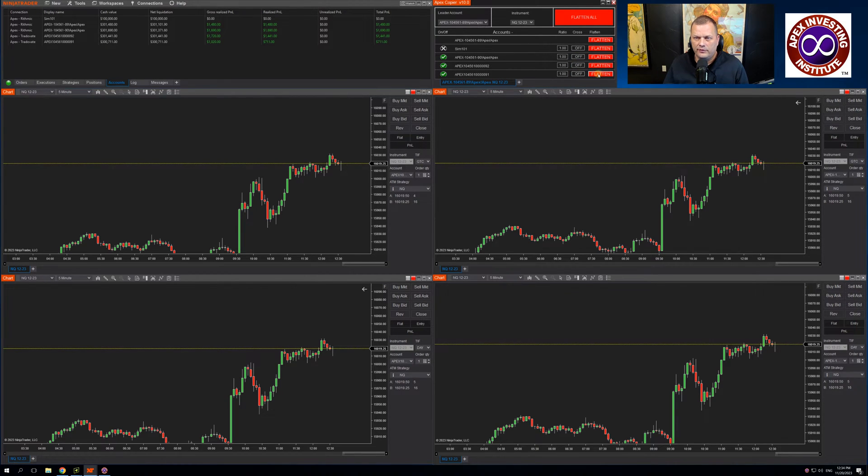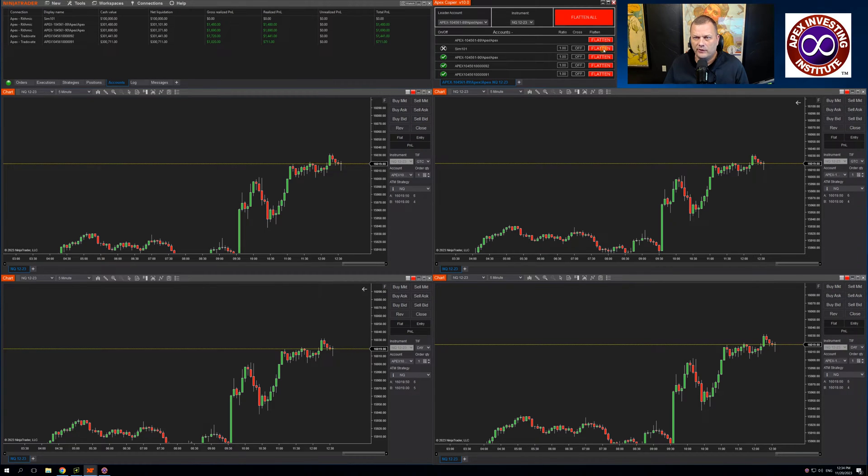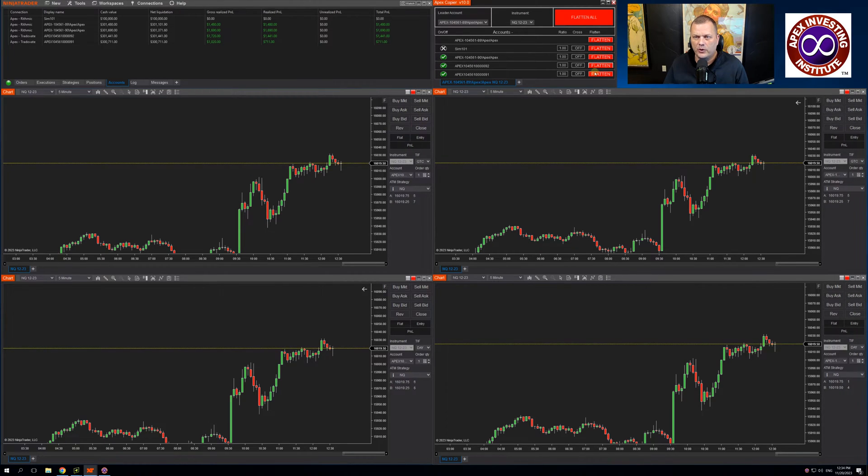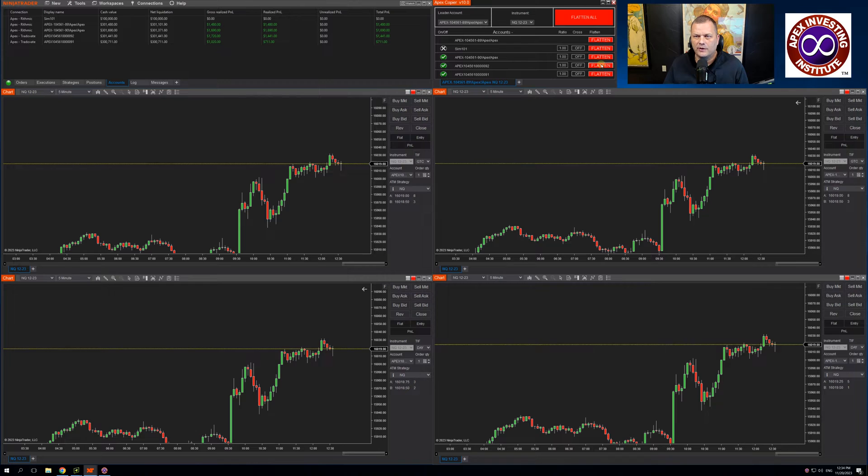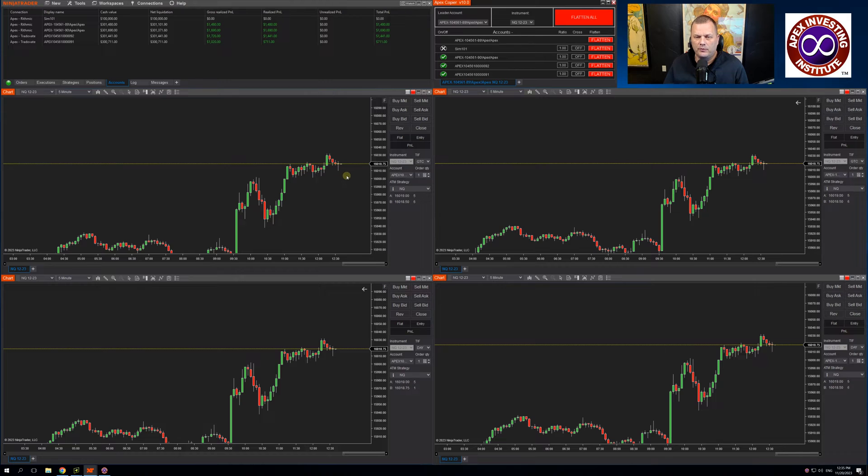The flatten per account is unique to the Apex Trade copier. This allows you to flatten positions per account as you see fit. Up top, we have a flatten all. That will flatten all positions across all accounts.